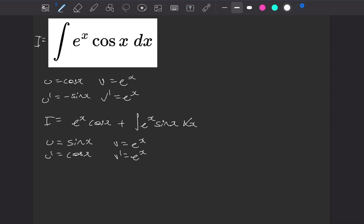So all together then, our integral is e to the x cos of x plus u times v, which is e to the x sine of x, take away the integral of u dash v, so e to the x cos of x.